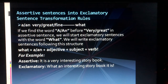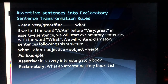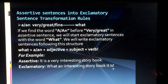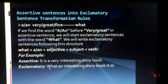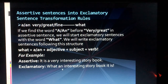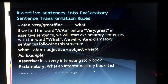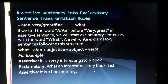We started with 'what' because there was an article. We removed 'very', placed 'an' after 'what', kept the adjective 'interesting', then the noun 'story book', and moved the subject-verb 'it is' to the end, adding the exclamation mark. Another example: 'It is a fine morning' becomes 'What a fine morning it is!'